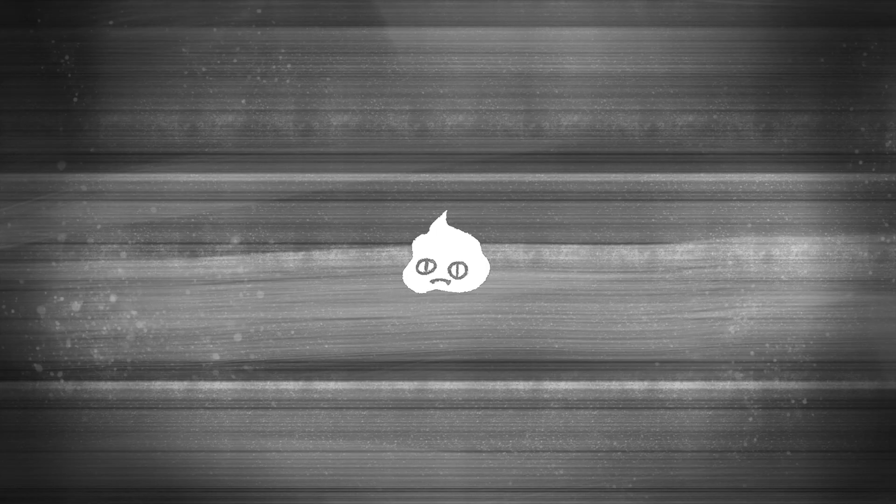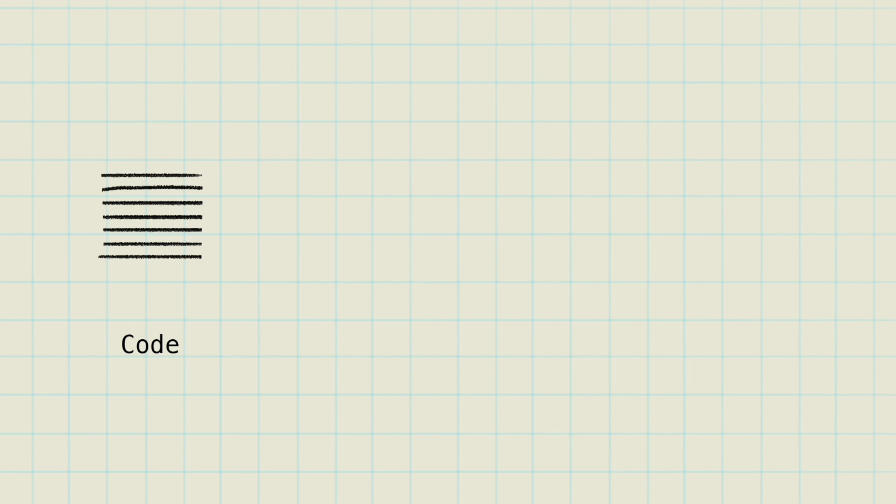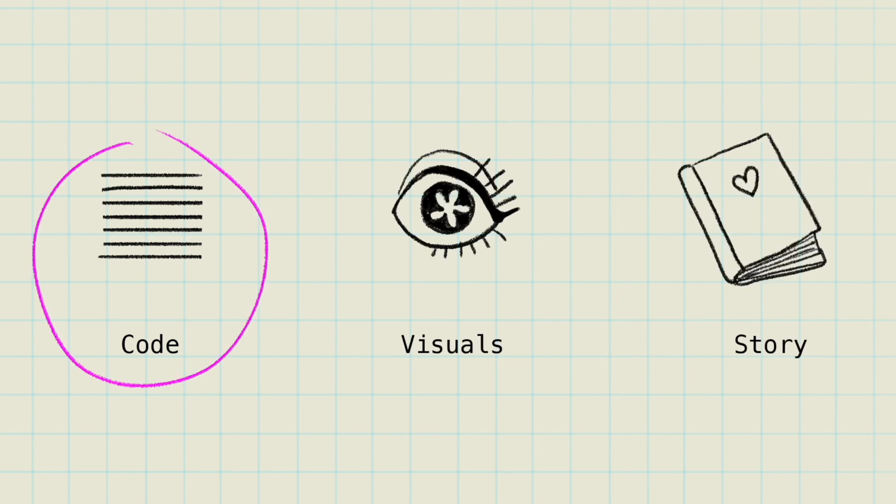There are three main components: code, visuals, story, first code.